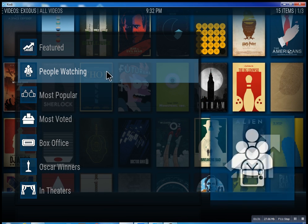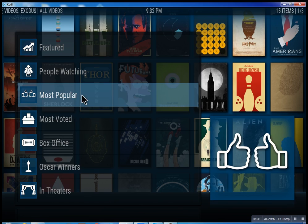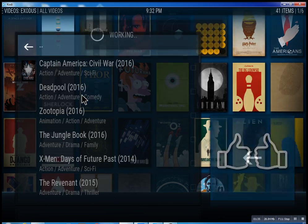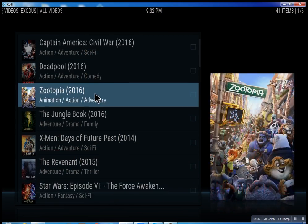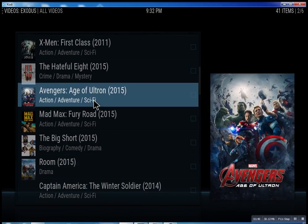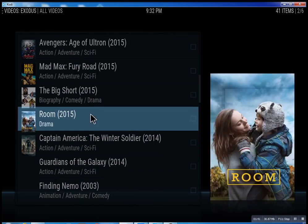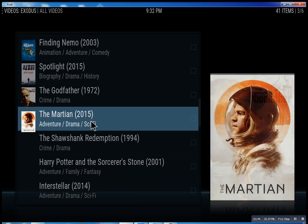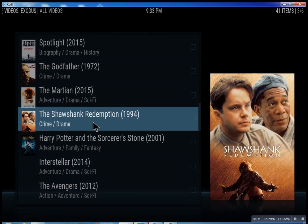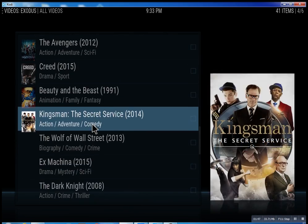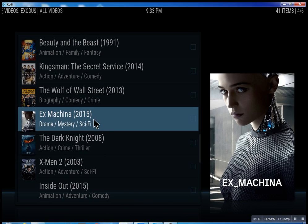I don't want to infringe on anybody's copyright. Under most popular, just scroll through some of these — you can see what people are watching right now. Basically, you can watch a movie every night for the rest of your life.